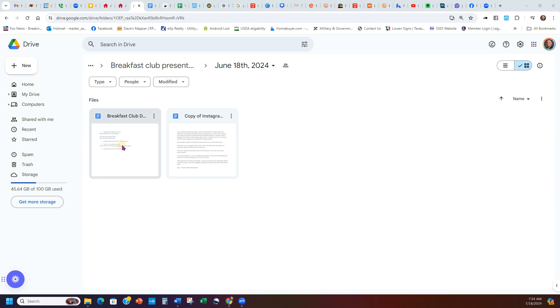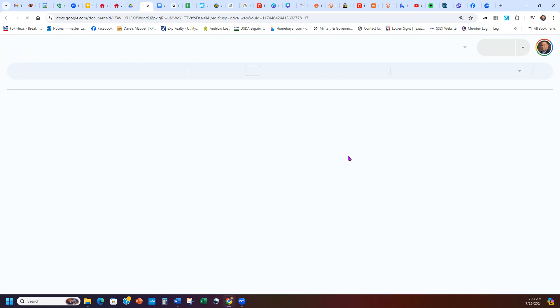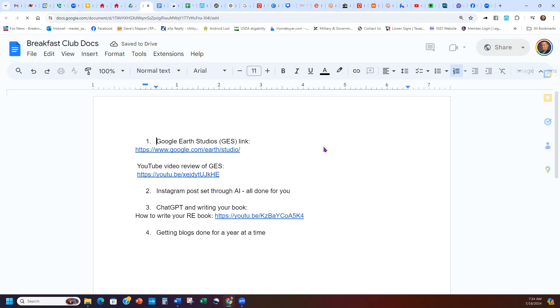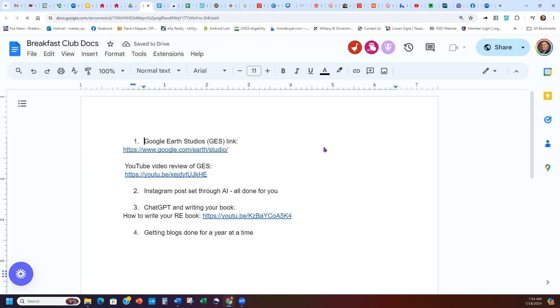Here's the screen. I'm going to open up this document — the Breakfast Club Docs. The first thing I'm going to show everybody is something called Google Earth Studios. What this is, it lets you create your own drone videos, pretty much is what it is.